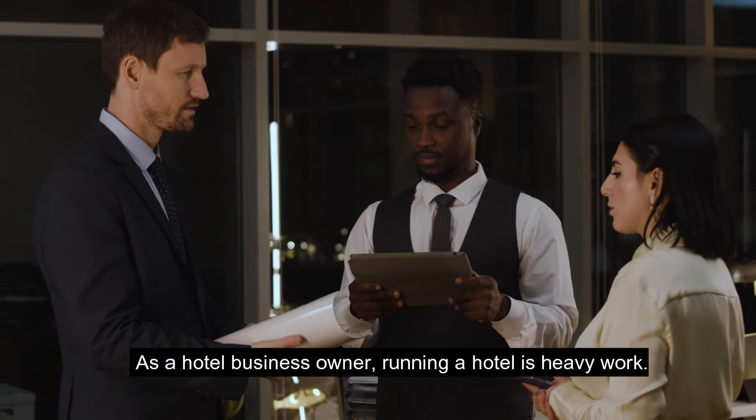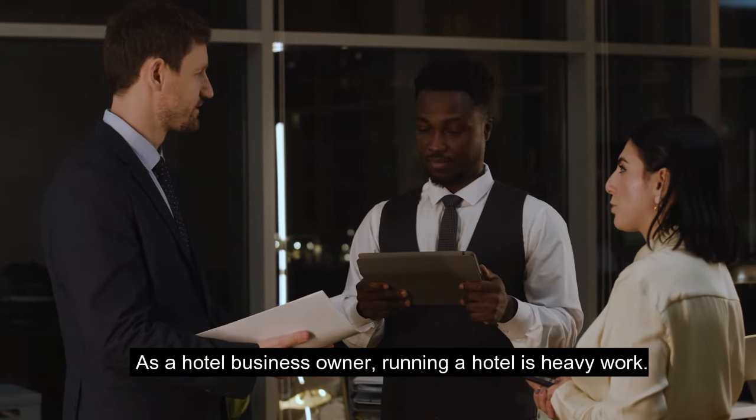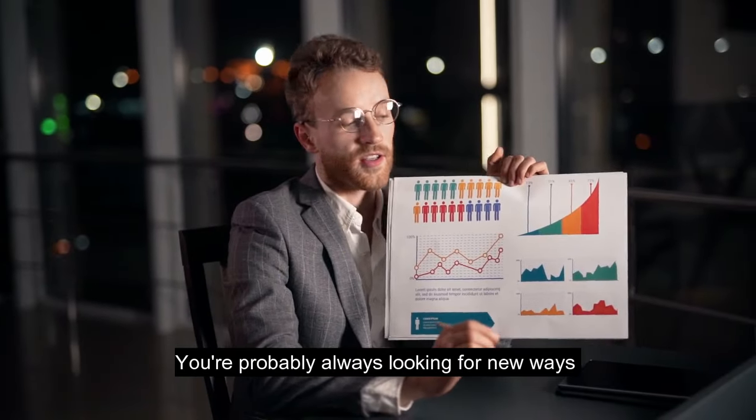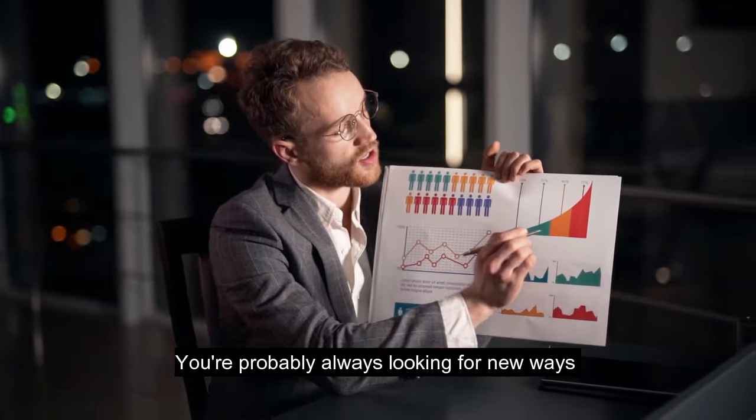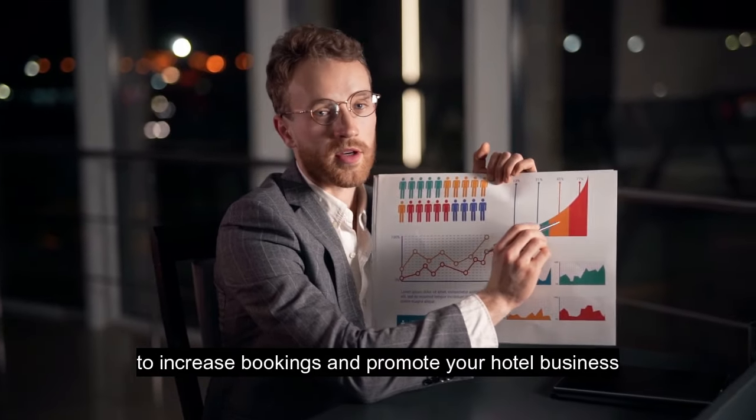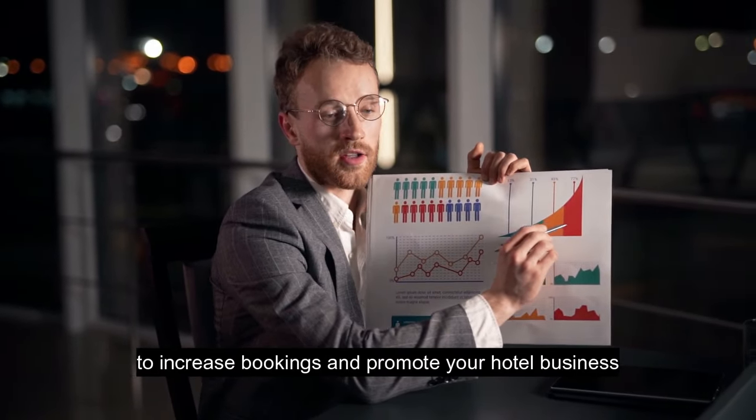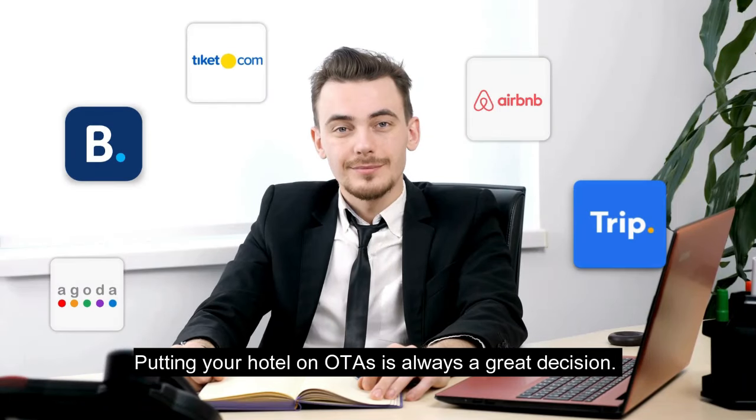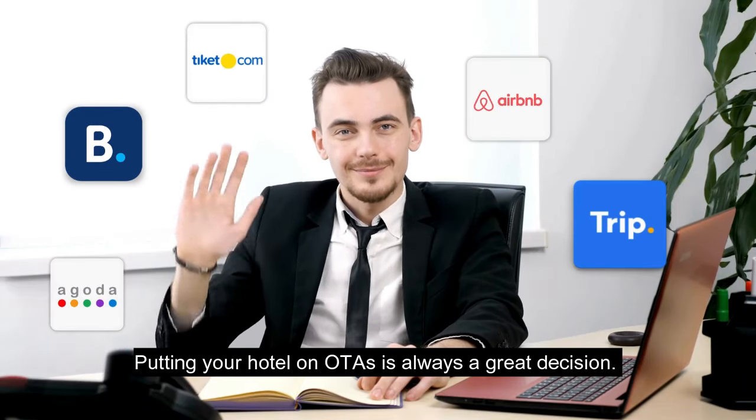As a hotel business owner, running a hotel is heavy work. You're probably always looking for new ways to increase bookings and promote your hotel business. Putting your hotel on OTAs is always a great decision.